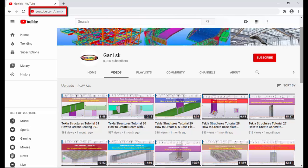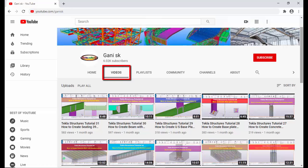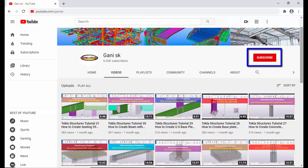Visit youtube.com/GaniSK — I will provide this link in the description below. Go to the Videos section to find many Tekla Structures related videos. I hope these videos are helpful. Please click the Subscribe button in the top right corner to get notifications when new videos are uploaded. Thank you.